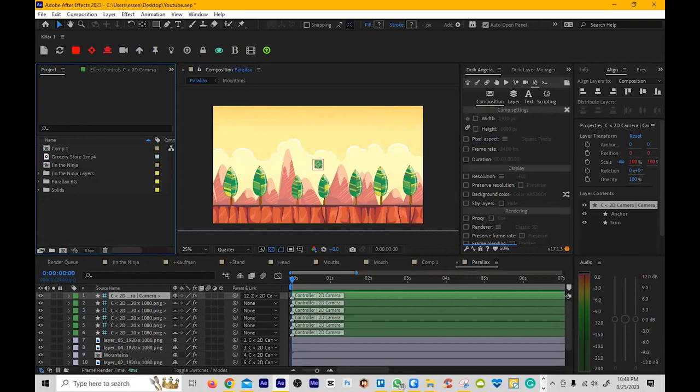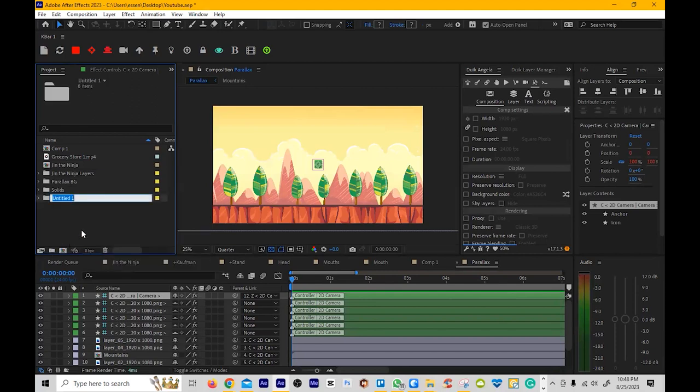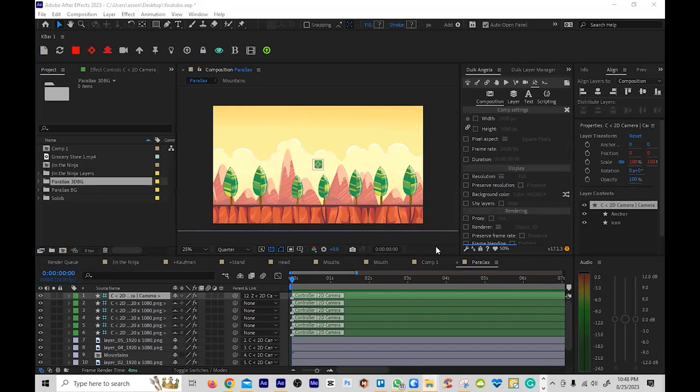Without further ado, we'll start talking about the 3D camera. So let me find a background for that. Make a new folder, Parallax 3D BG, and then we'll just grab this over.